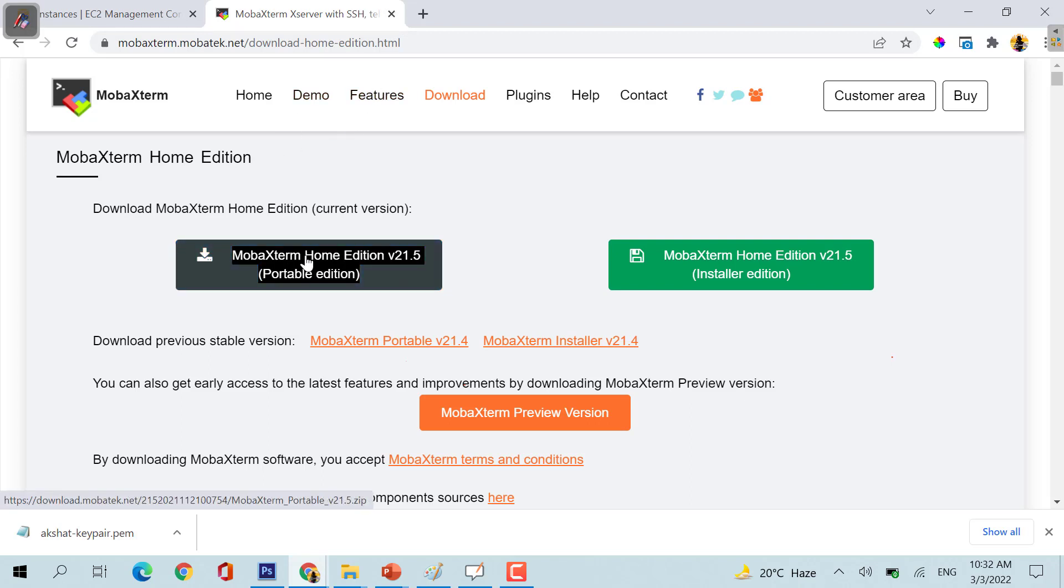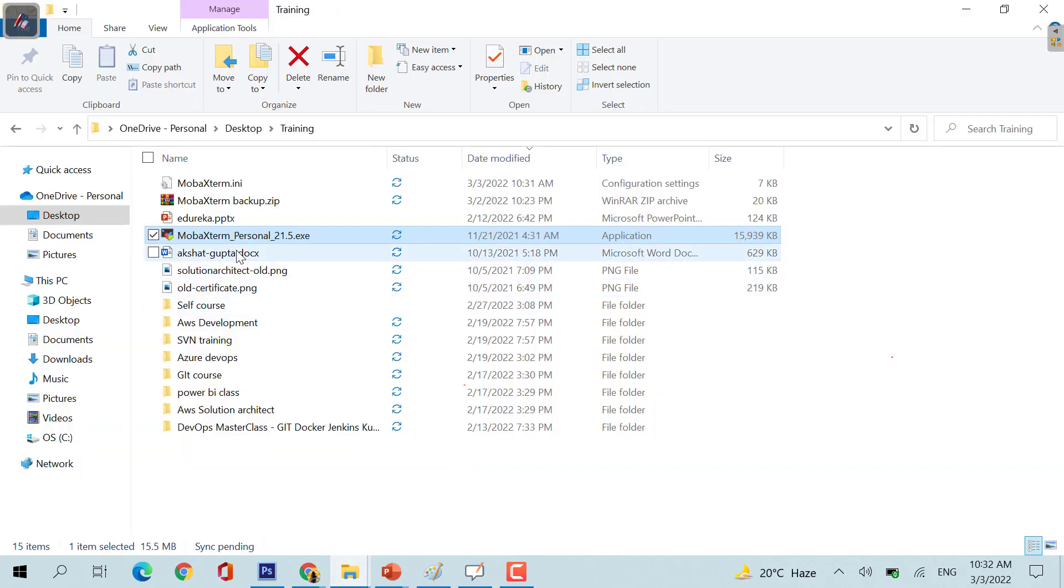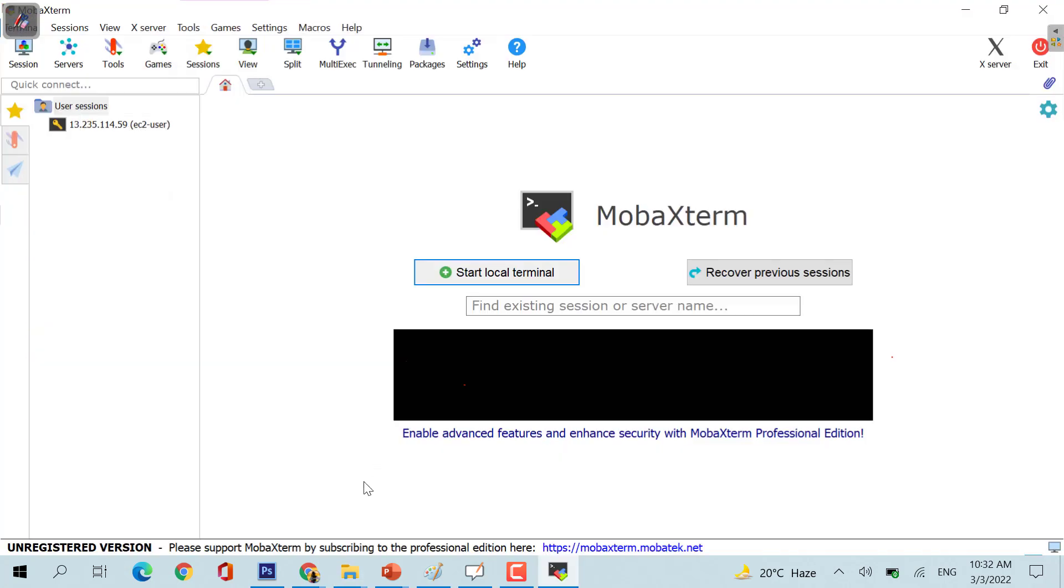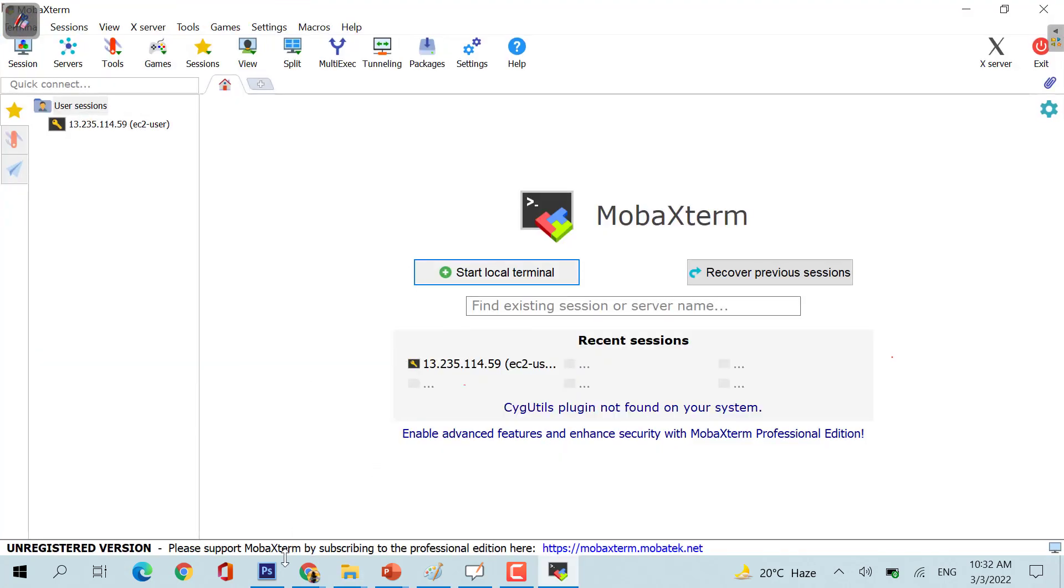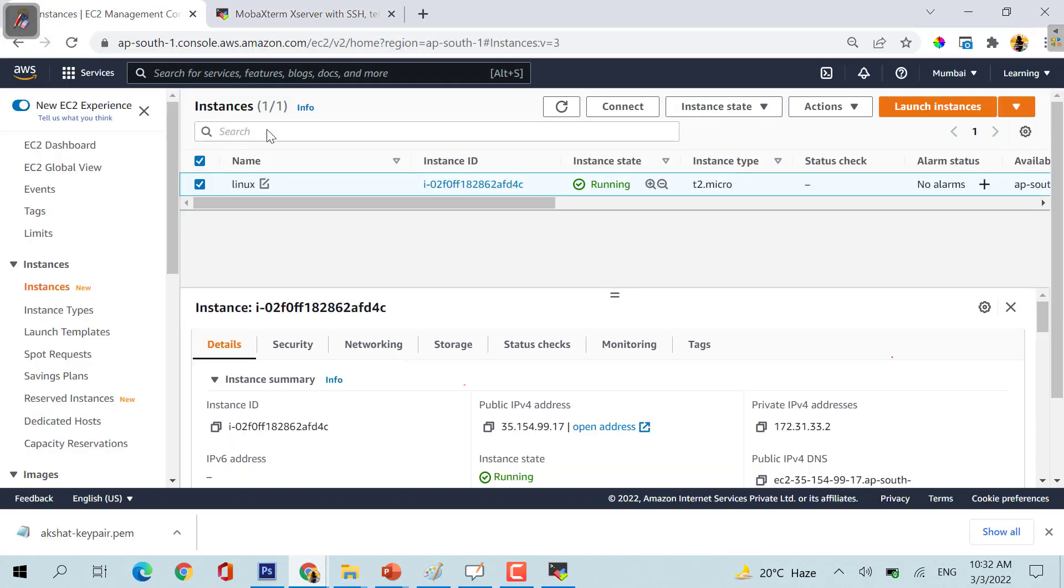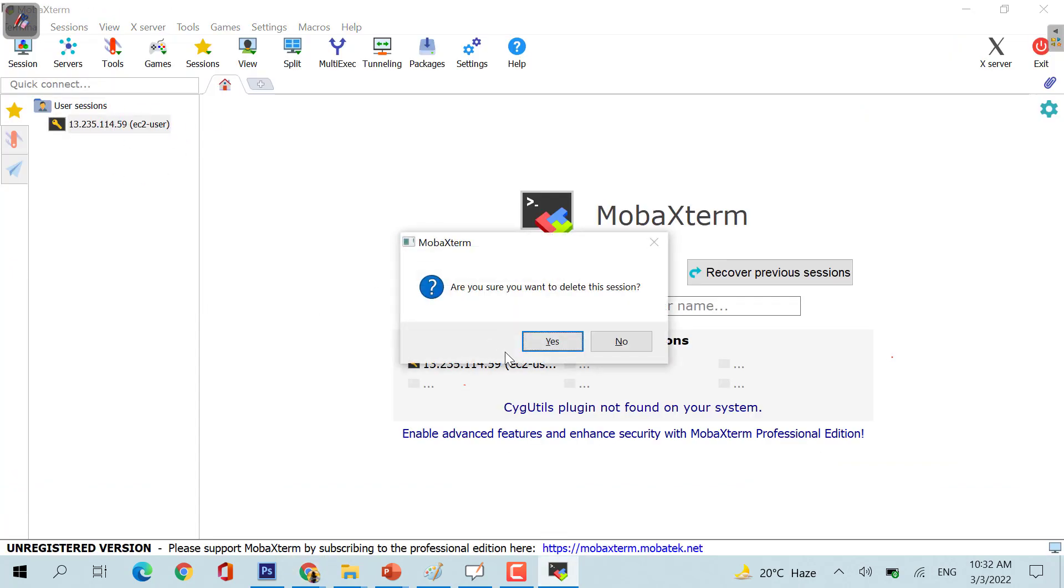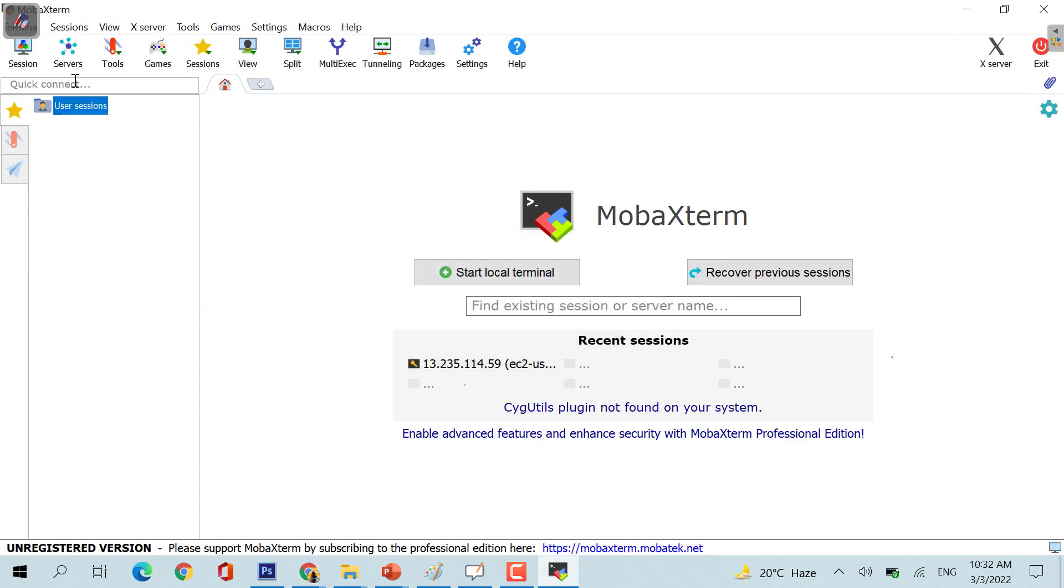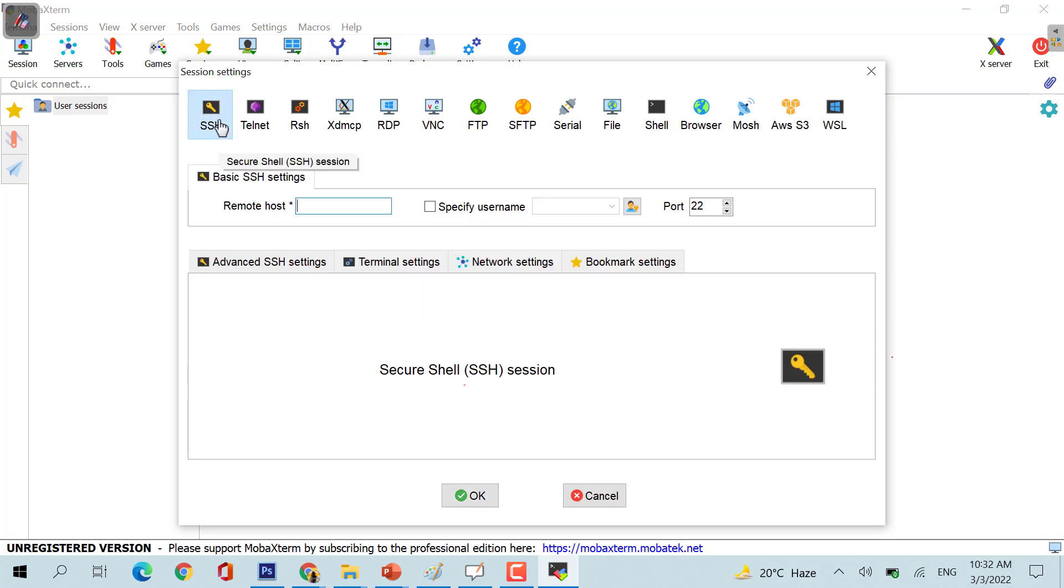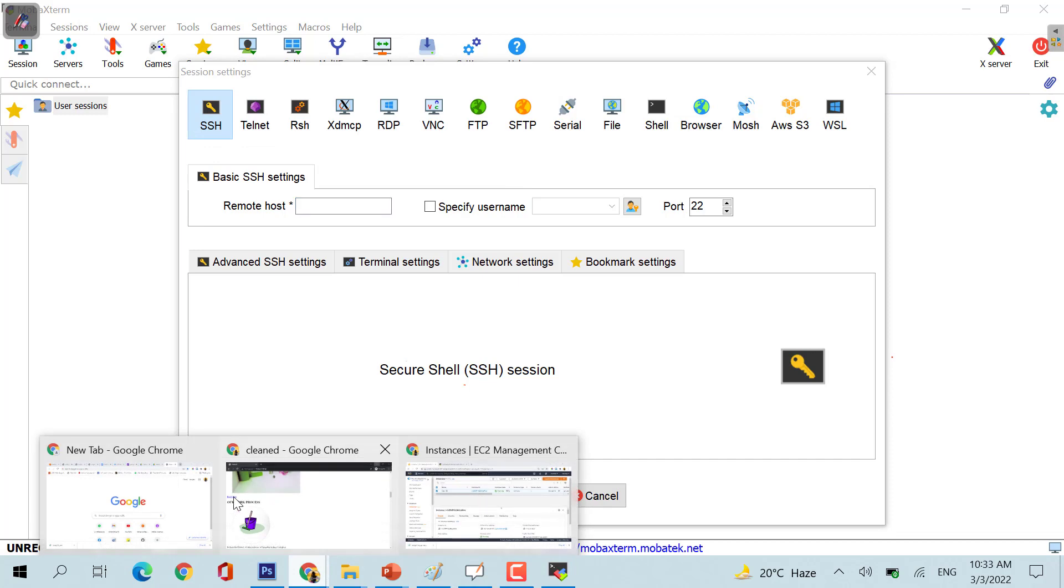I already have this .exe file, so I would be using that. When you extract this file, you will end up on this particular page. You are going to click on sessions. When you click on sessions, you need to click on SSH. If you are using Windows, you need to select RDP, but for now we have selected the Linux machine, so I would be selecting SSH.